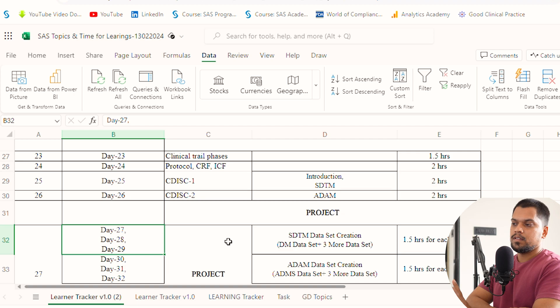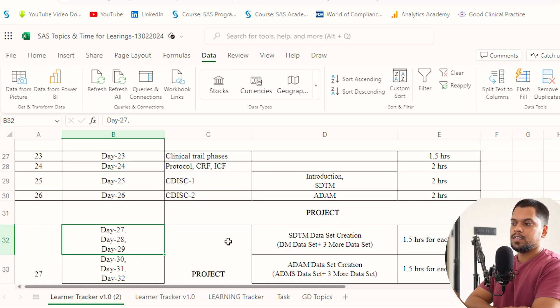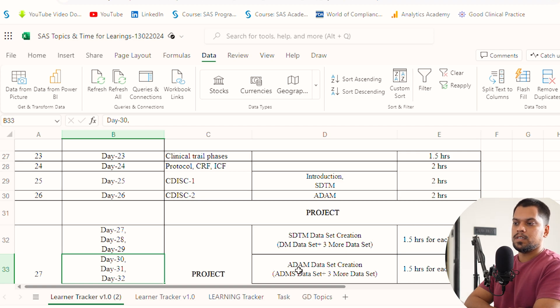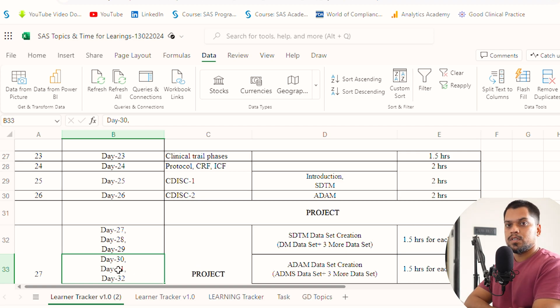Day 27, 28, and 29, you have to create one dataset, which is DM. You can give three days with two hours each day. Day 30, 31, and 32, you can create ADaM datasets, again two hours each day.